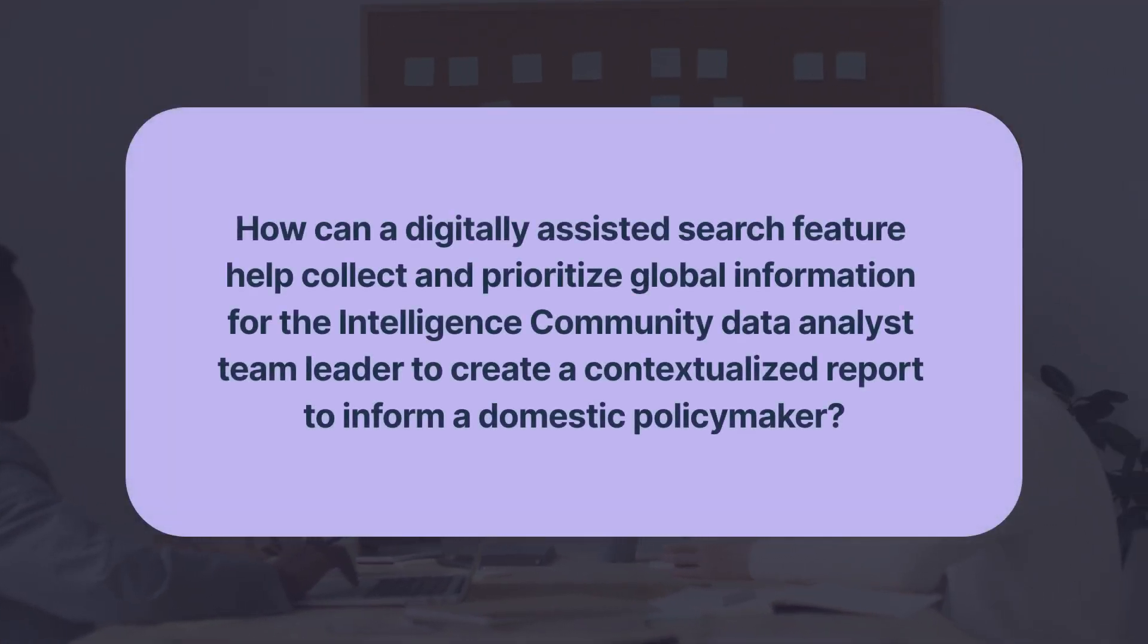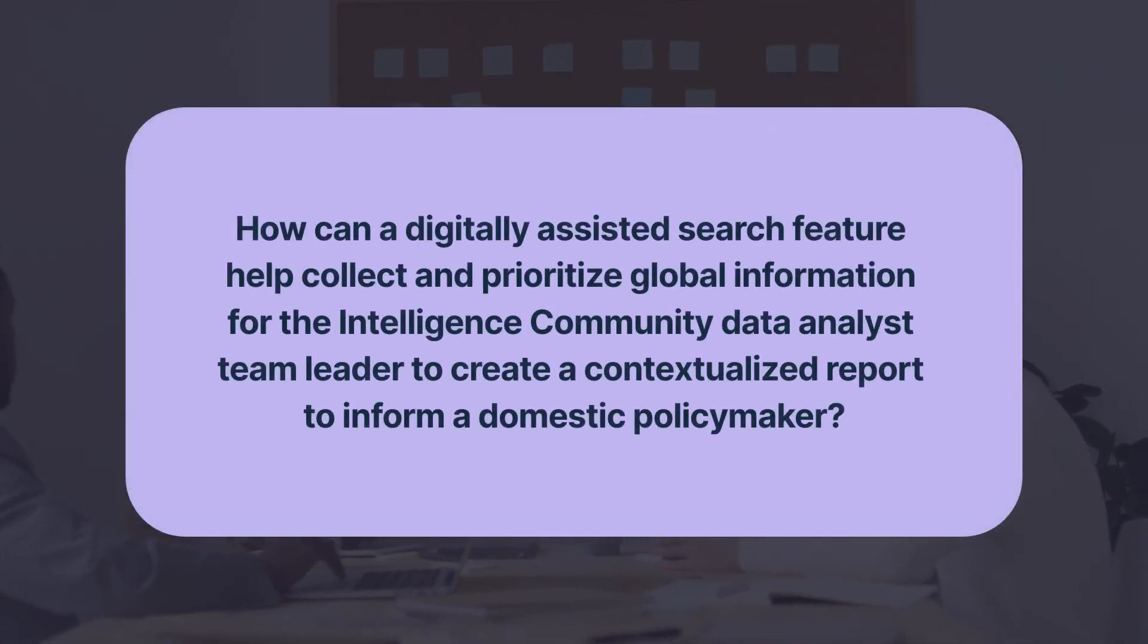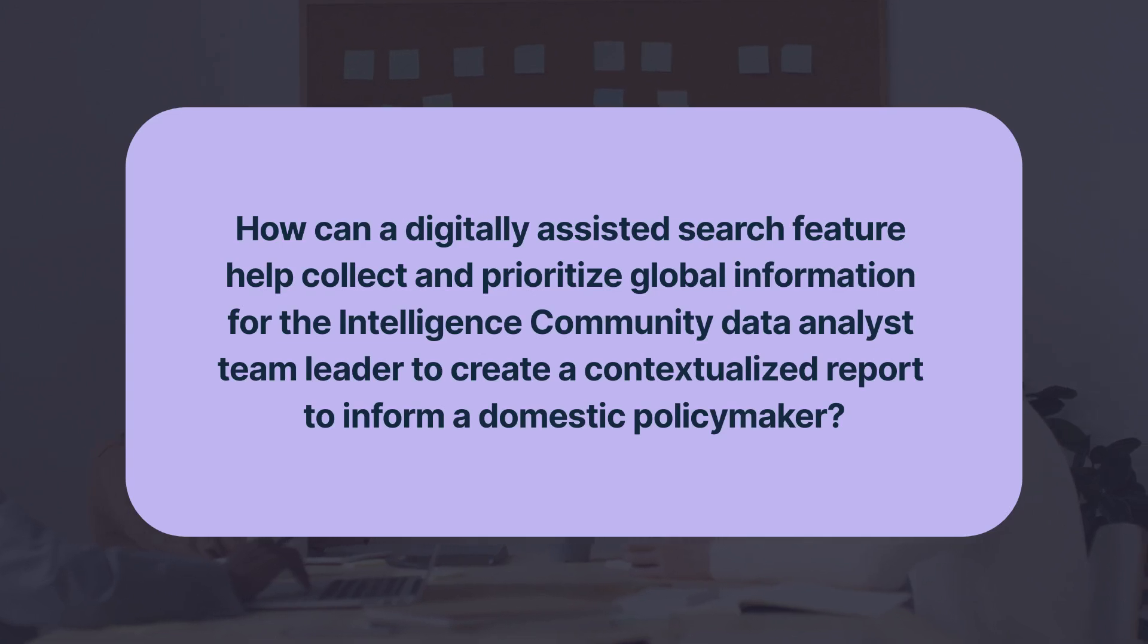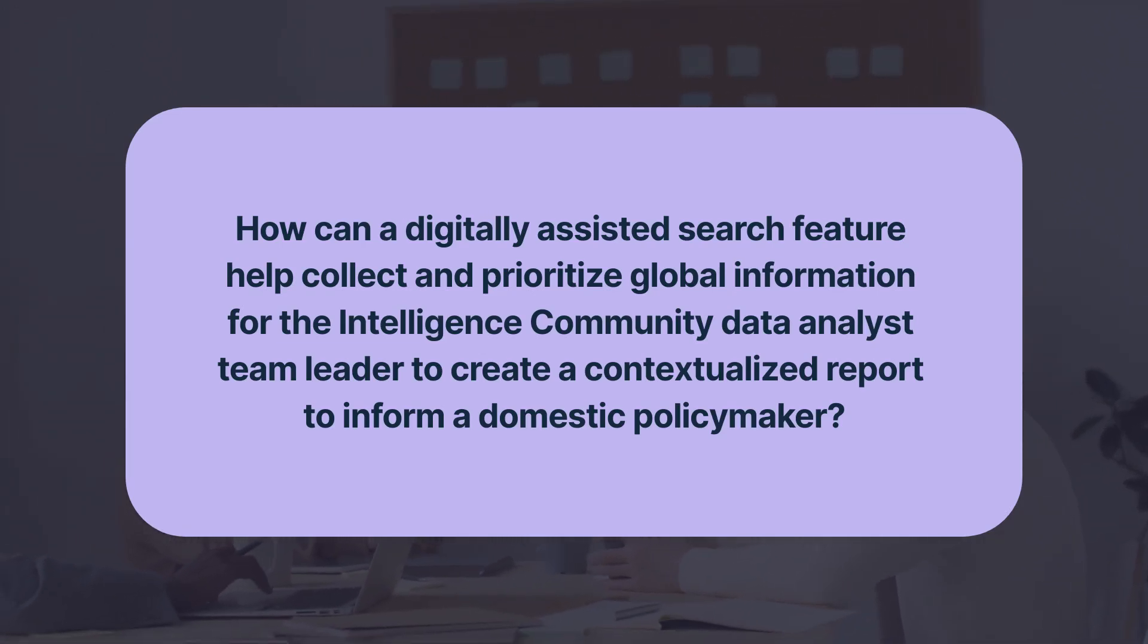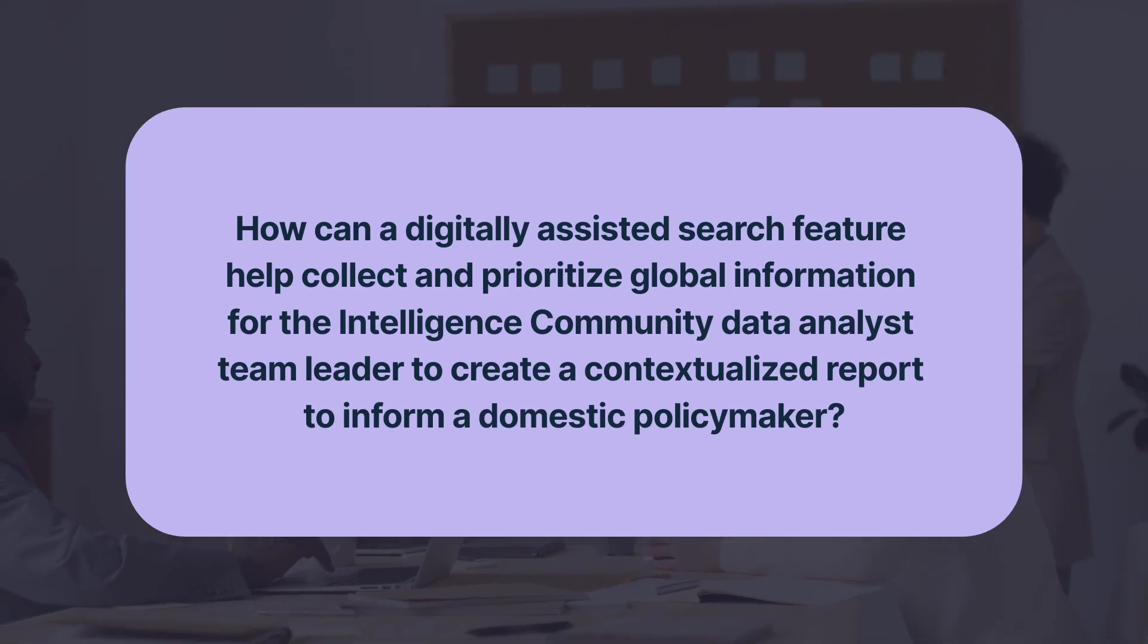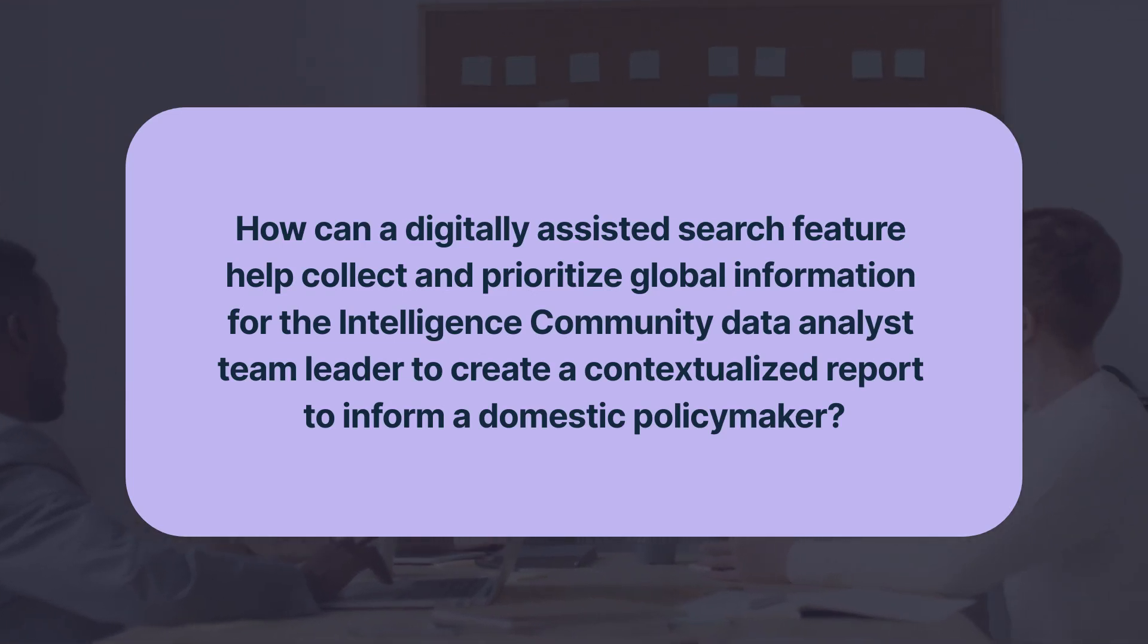The student group started the UX UI project by asking: how can a digitally assisted search feature help collect and prioritize global information for the IC data analyst team leader to create a contextualized report to inform a domestic policymaker?